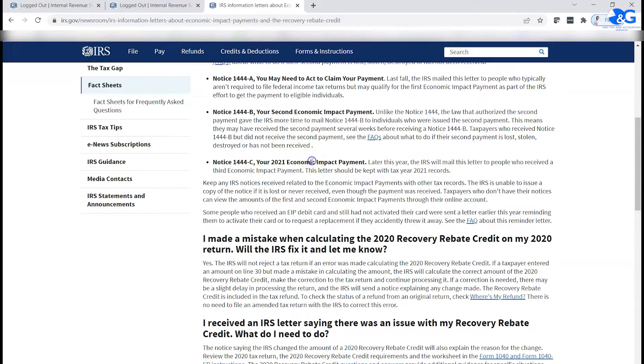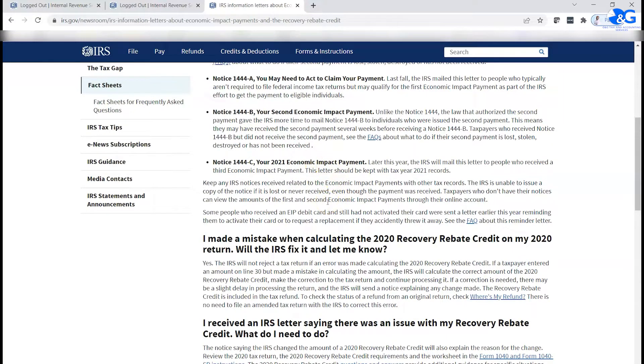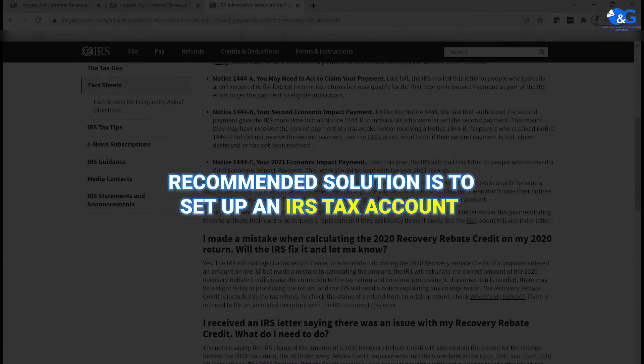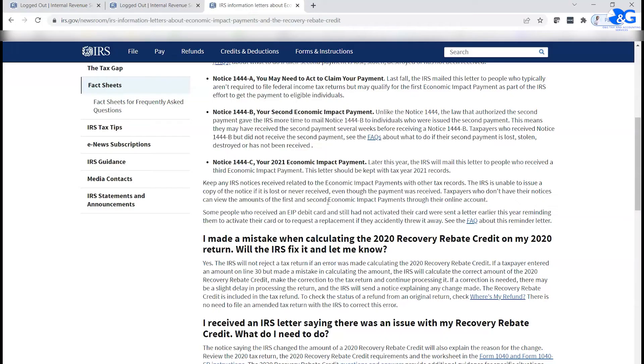However, if you still want to know how much you received, there's another option which I think is the best option so far, is for you to set up an IRS tax account online where you can easily log in and retrieve that information for your tax preparer. In this video, I'm going to show you how you can do that.